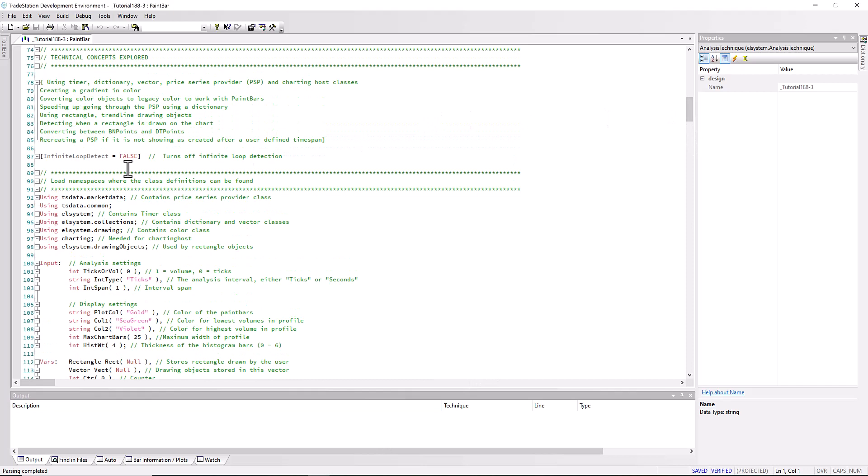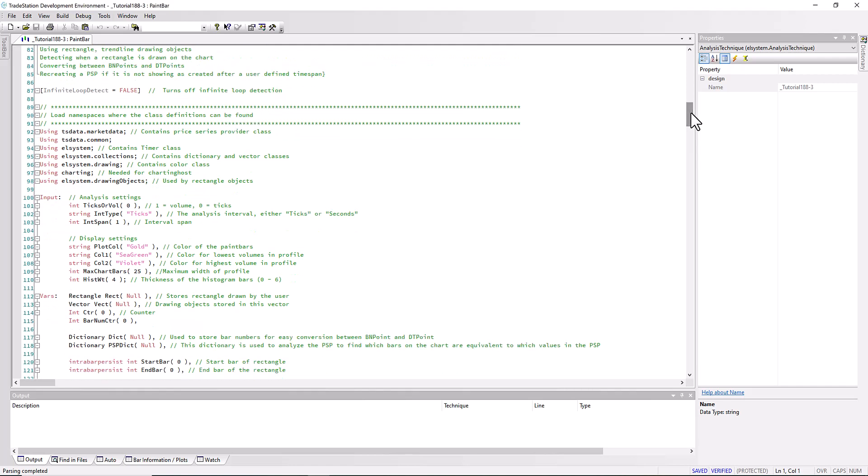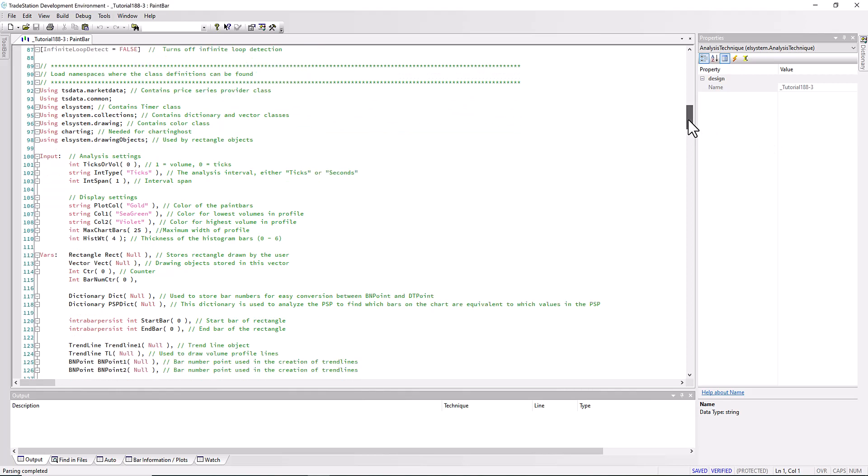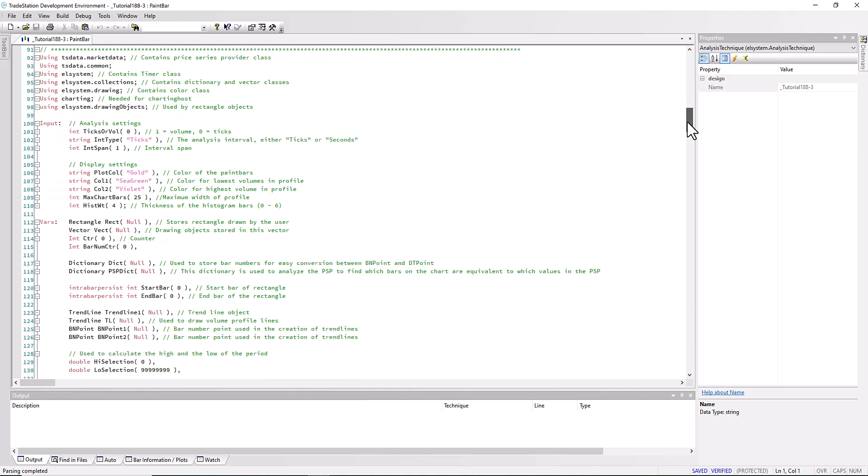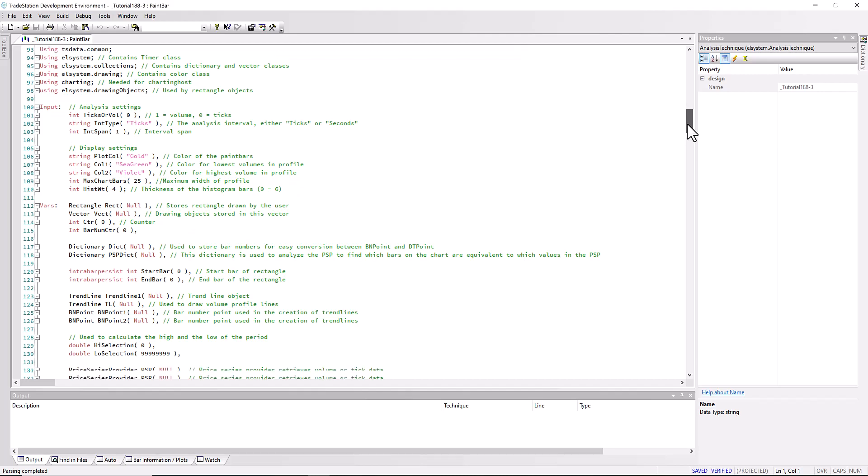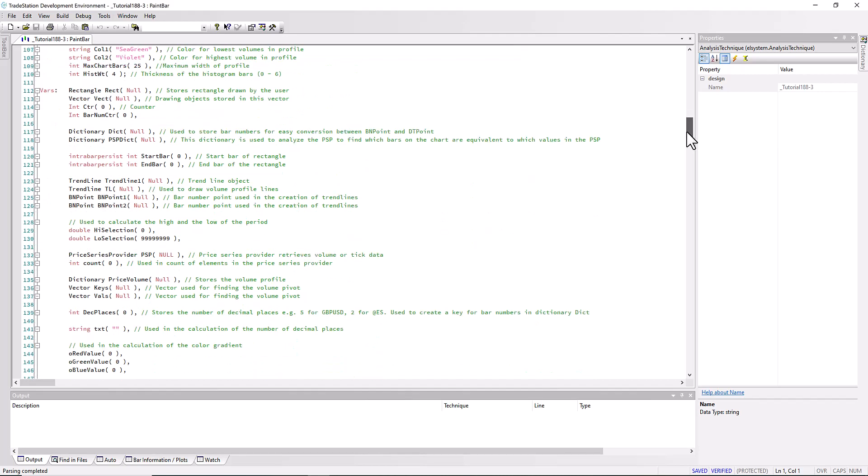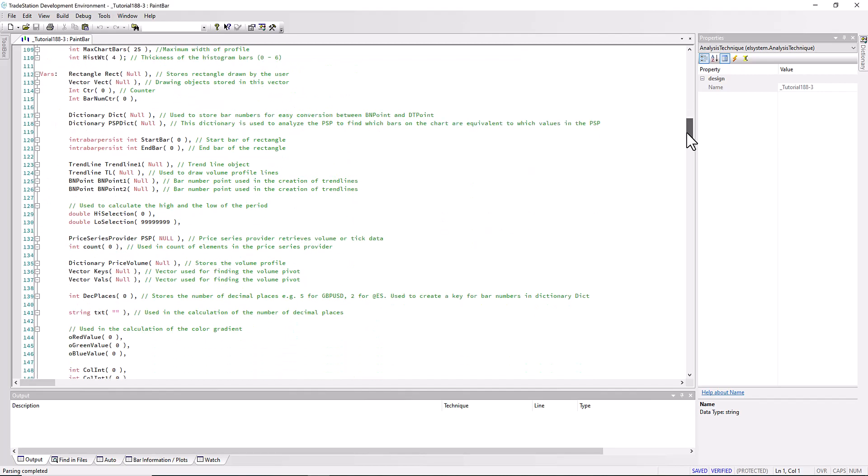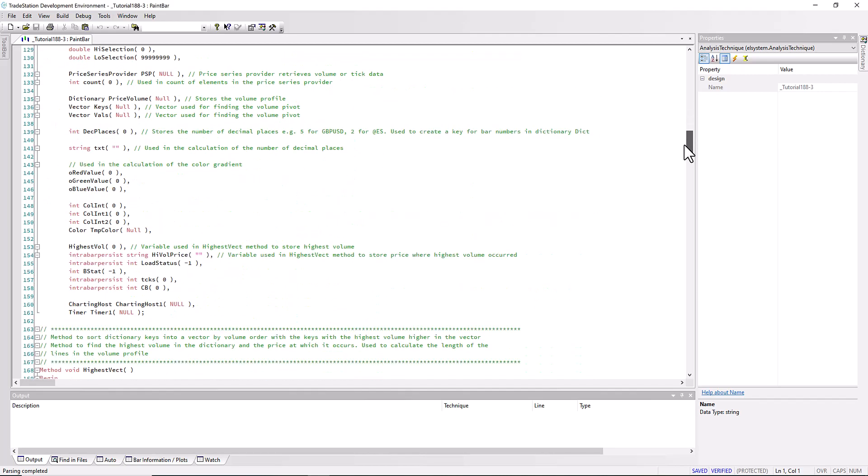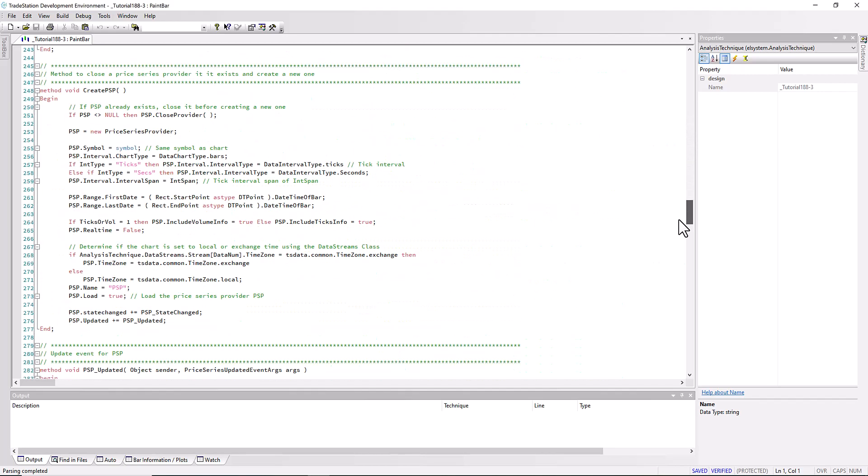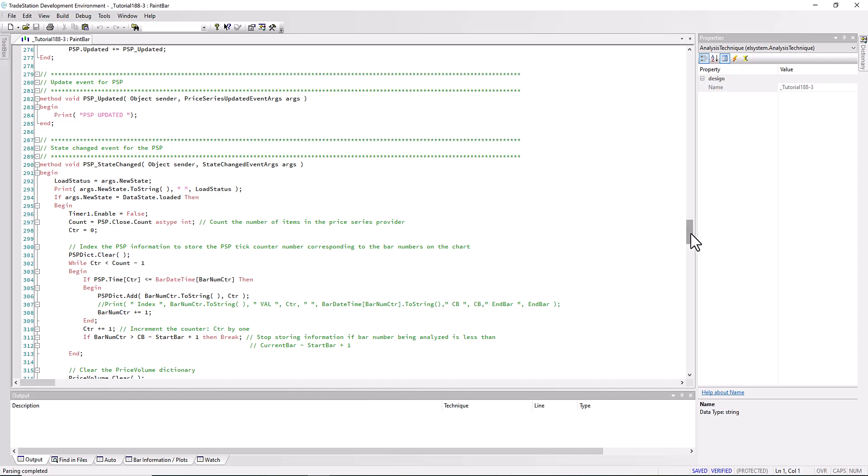I've set up the infinite loop detect to be false because this program can do a lot of processing. As you can imagine, if we're using tick data within the bars, we can very quickly get into hundreds of thousands or millions of items of data. We've looked at the inputs in a separate video. The first thing we're going to look at is how we convert between a date time point and a bar number.